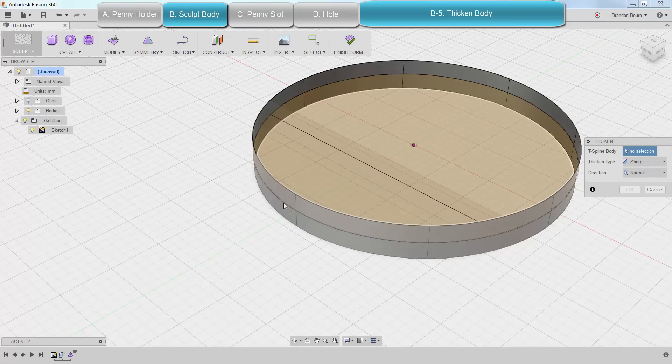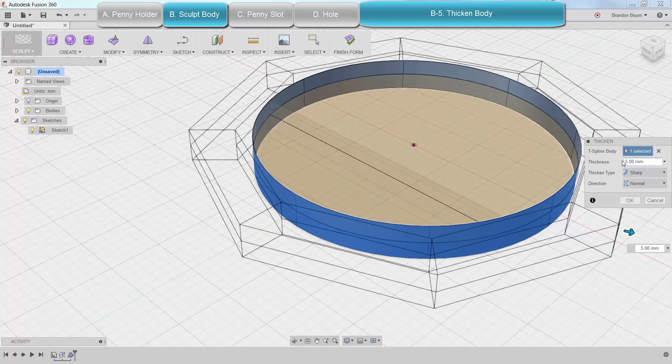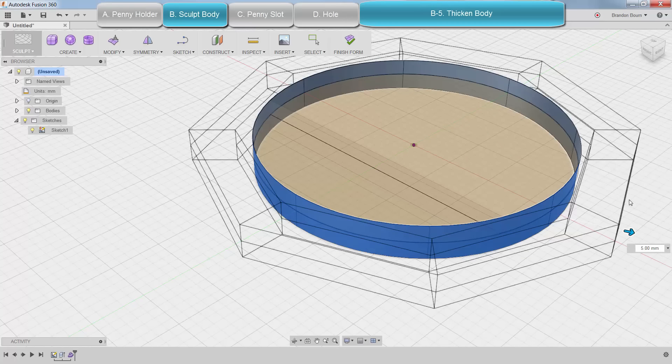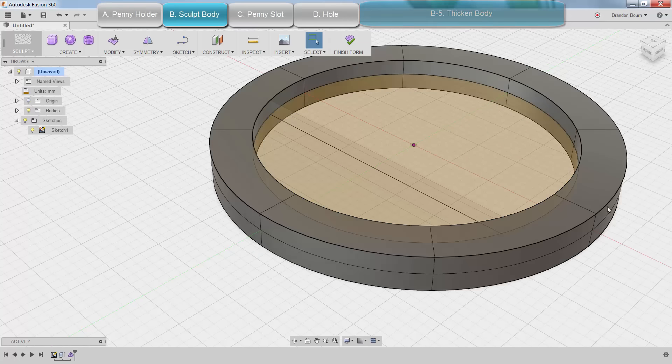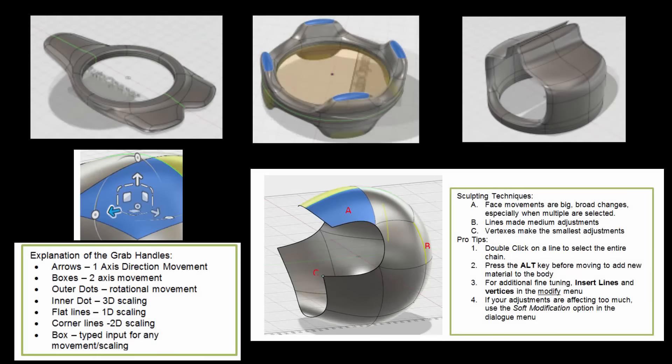Next, I need to thicken it to take it from a surface body into a solid body. I'm going to do about 5mm and thicken. Here you don't have to do sharp—you can do soft. It gets a nice rounder edge, but it can be a little bit harder to print. Here are some more helpful tips and tricks. Feel free to pause.